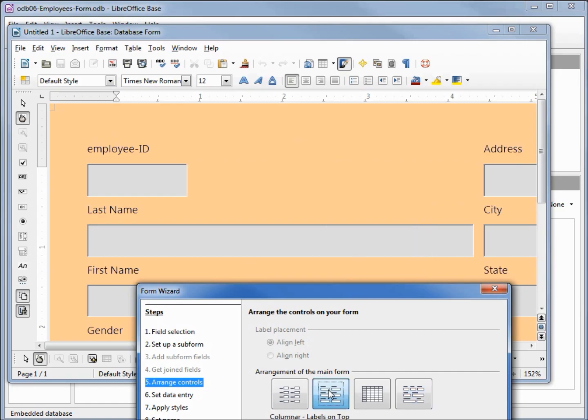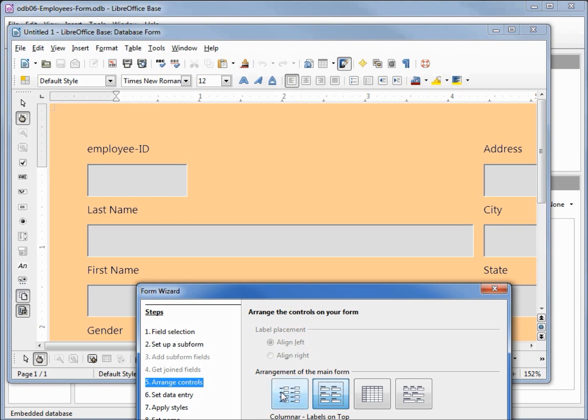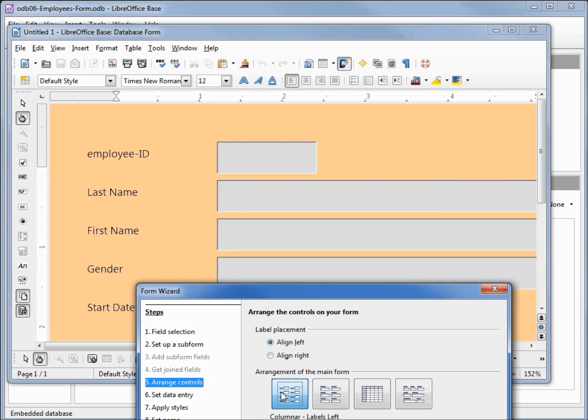Another choice is columnar with labels on the left. Now it's a little difficult to tell but you can see our one column here and our other column here. Our last choice is columnar labels left where we see all our fields lining up to the left and all our labels are lined up to the left as well.